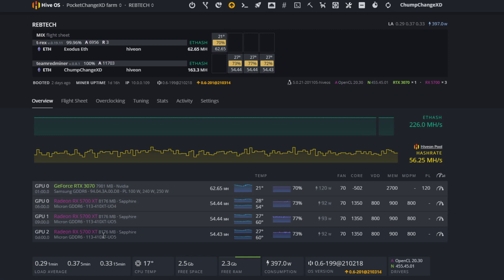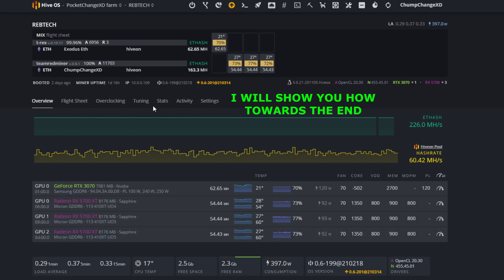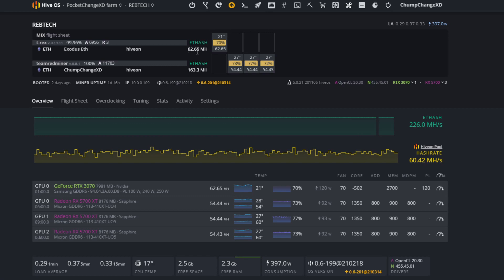We have them running on two different flight sheets. You are able to do this. You can run different cards on separate flight sheets. As you can see, one miner is pulling 62.65, which is only the 3070, and the other miner is pulling 163.3, that is all three 5700 Sapphire Nitros.